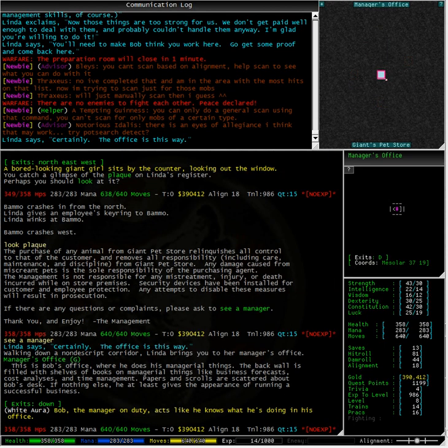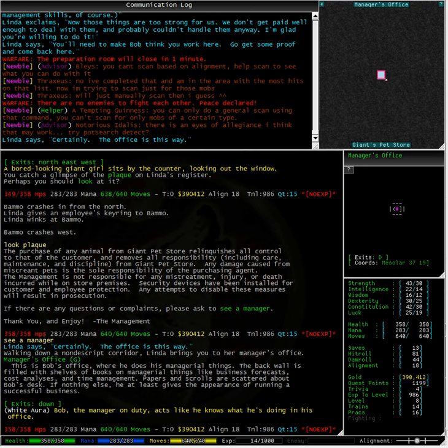So typing the words in green here which is see a manager, we have now been transferred to the manager's office and here is Bob. Bob the manager on duty acts like he knows what he is doing in his office.